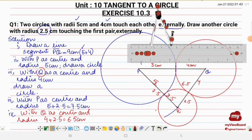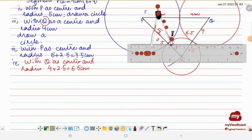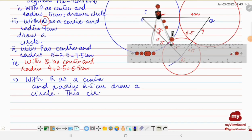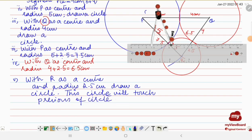One point was missing — the fifth step of construction: with R as a center and radius 2.5 centimeter, draw a circle. This is the required circle, which touches the previous pair of circles externally. Hope you understand the solution — please do give comments. I have used the compass and ruler for the very first time.